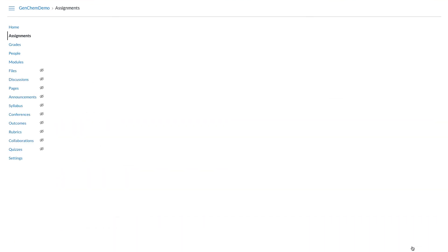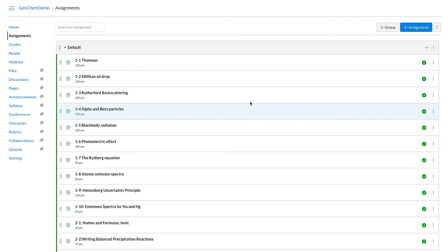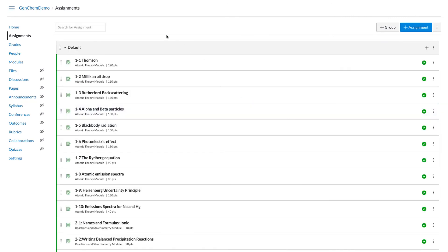That is the BeyondLabs LTI and how it looks within your LMS. If you have questions, please reach out to us — our support team is fantastic. You can also reach out on our community website and check out the other videos that show more details about how this LTI works within your learning management system.